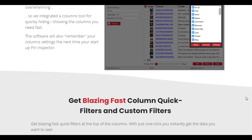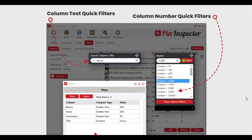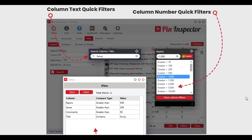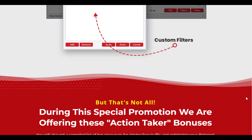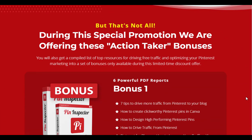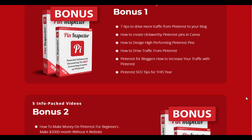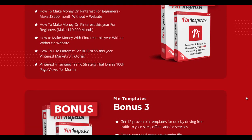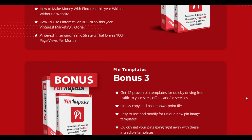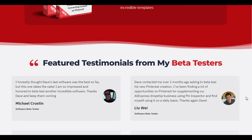Analytics can be overwhelming, but not with Pin Inspector. This powerful tool simplifies the process by providing easy-to-understand metrics and insights. Track essential data such as pin performance, engagement rates, and audience demographics. With this information at your fingertips, you can make data-driven decisions and optimize your strategy for maximum results.